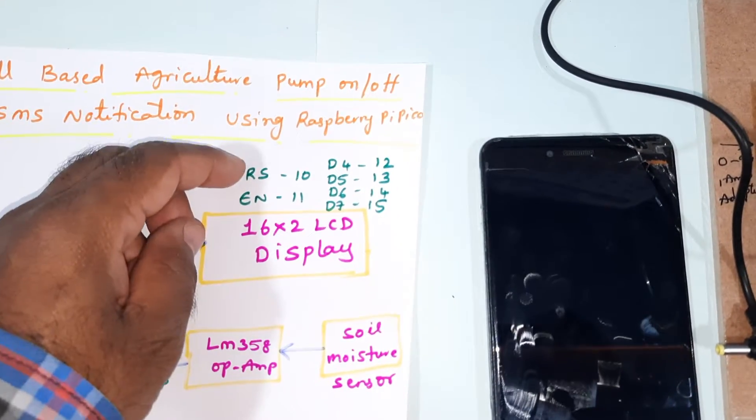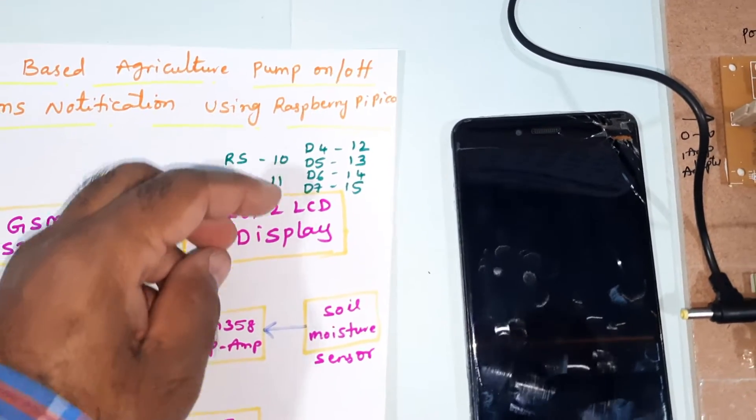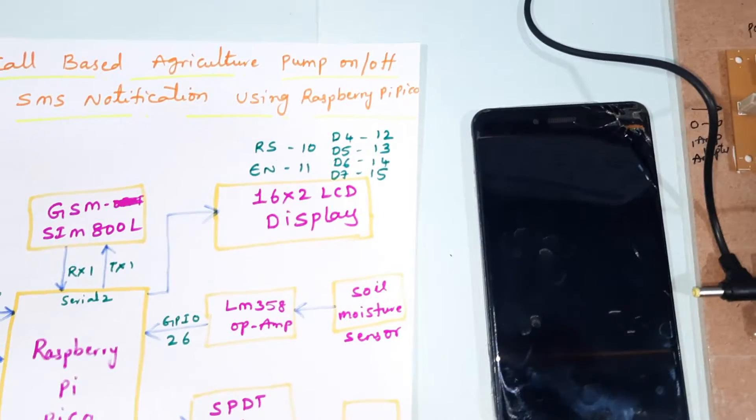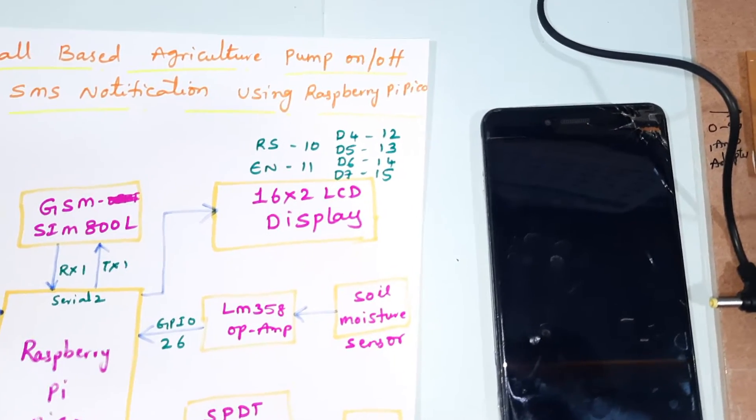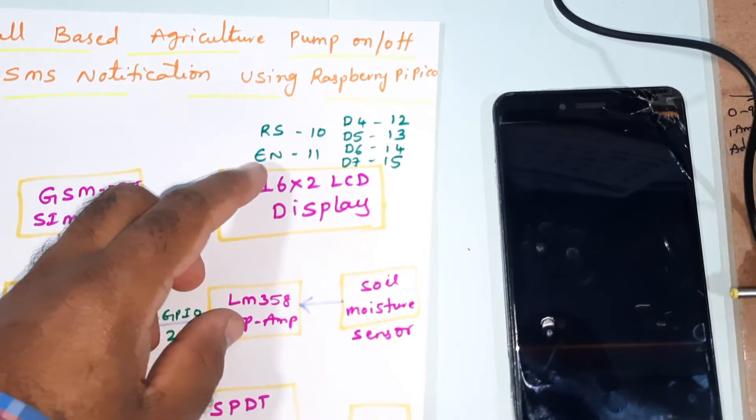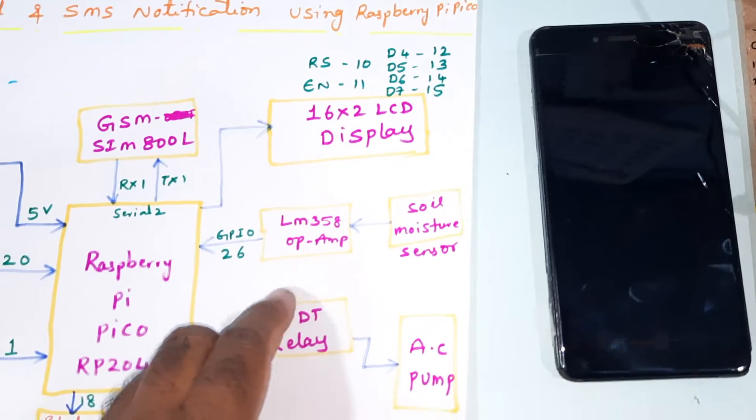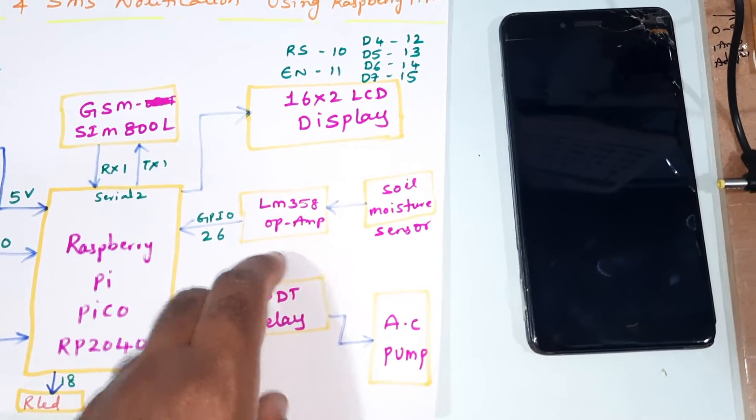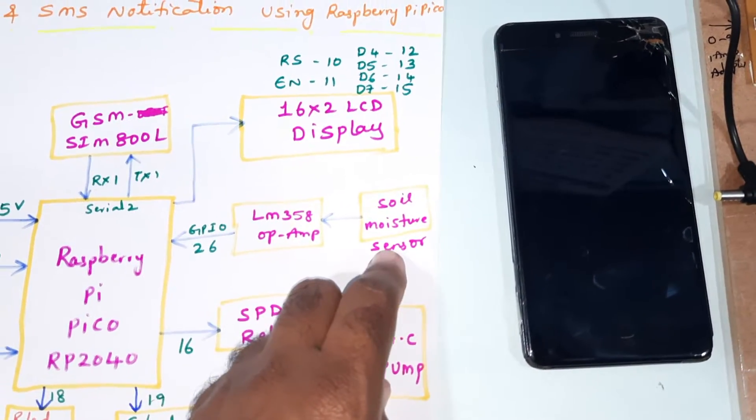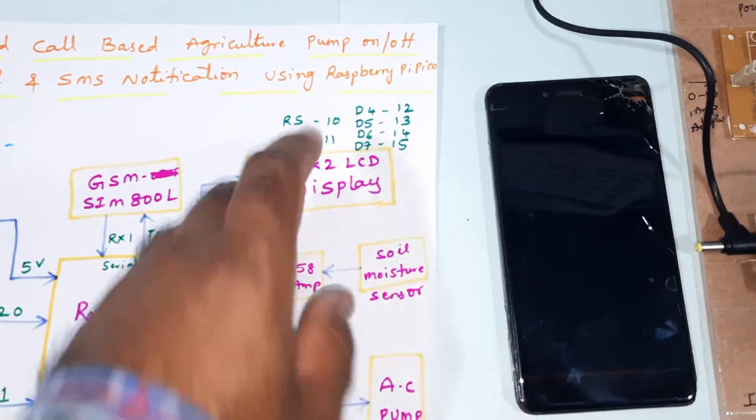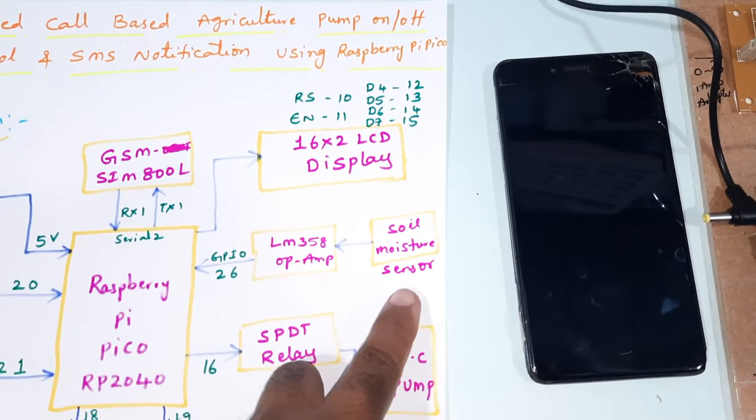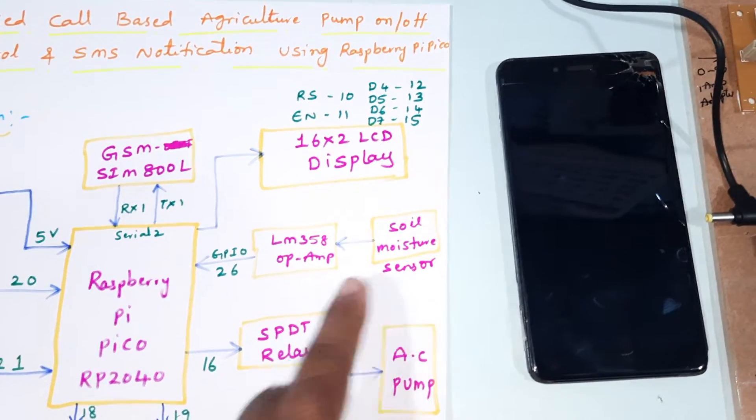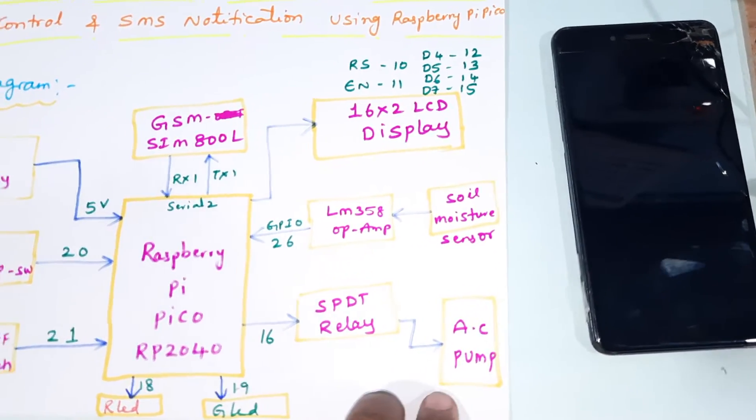16 by 2 LCD display - RS, Enable, D4, D5, D6, D7 - pins 8, 10, 11, 12, 13, 14, 15 GPIO pins. One LM358 operational amplifier and soil moisture sensor for agricultural field monitoring, whether the moisture is available or not.